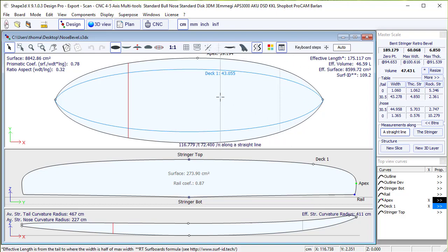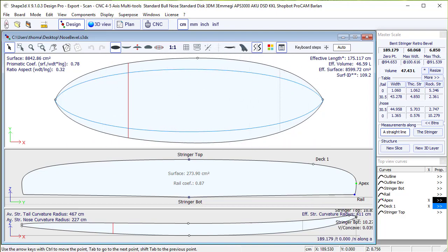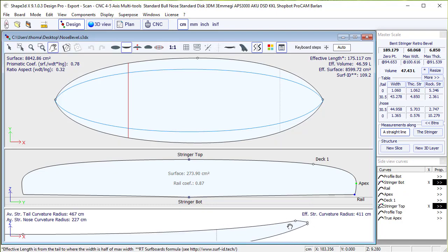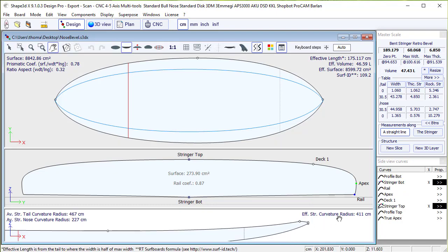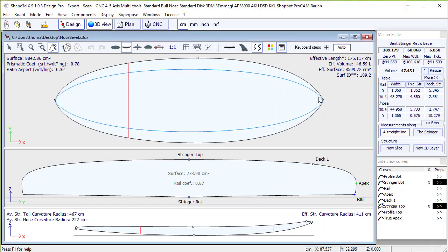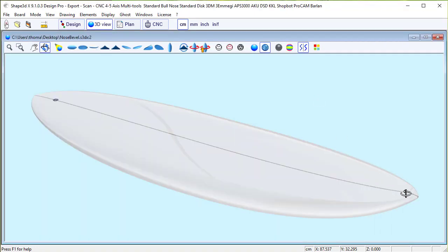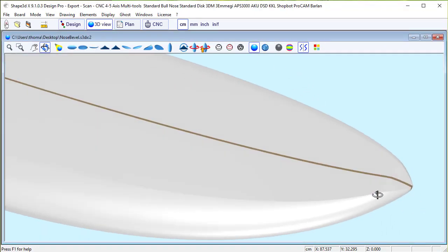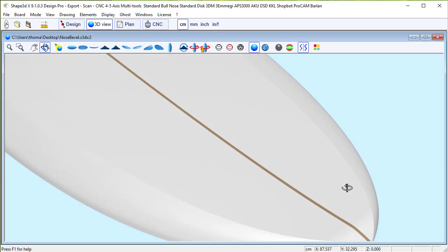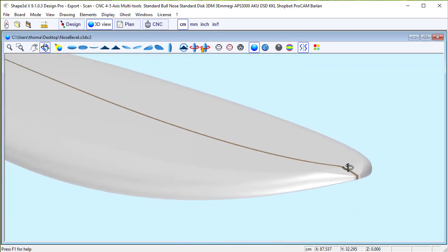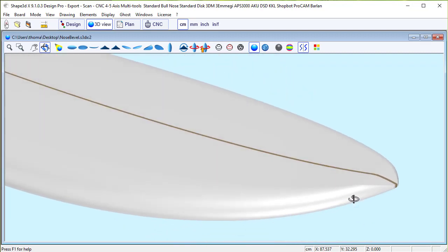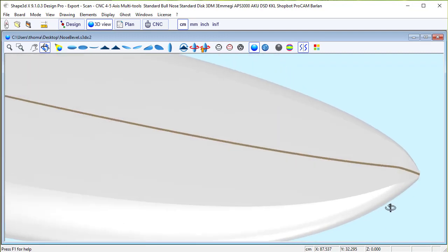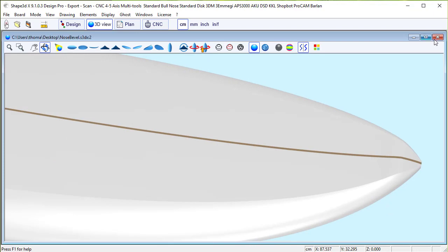So we start with a basic file with a big nose designed only with a break on the profile. And when we look at the 3D view, it gives a big nose not so pretty with a break in the rail.